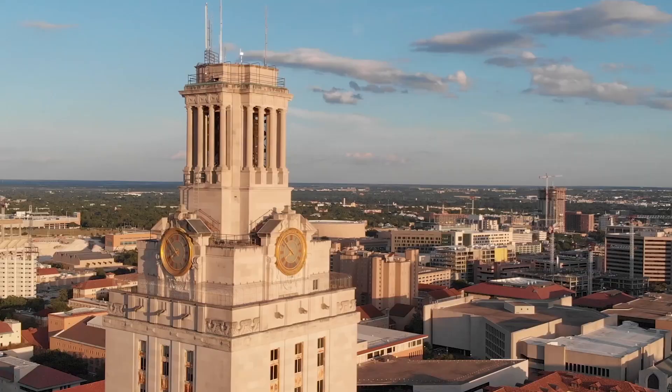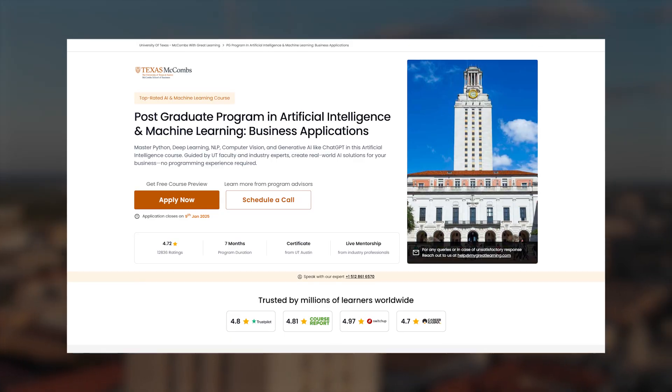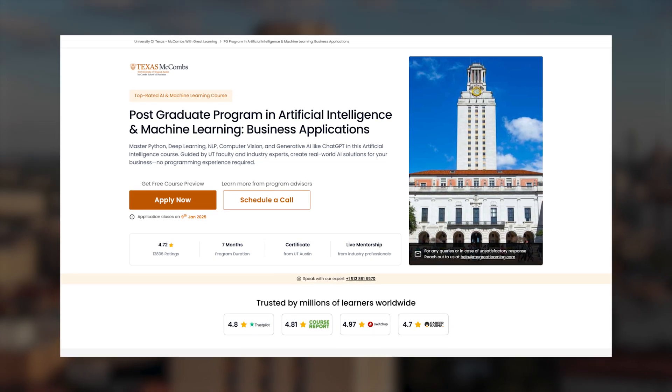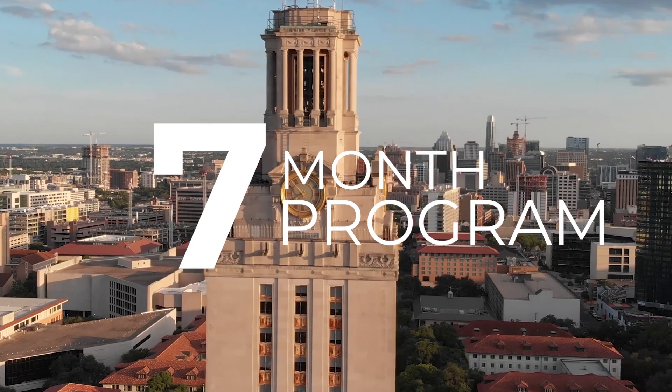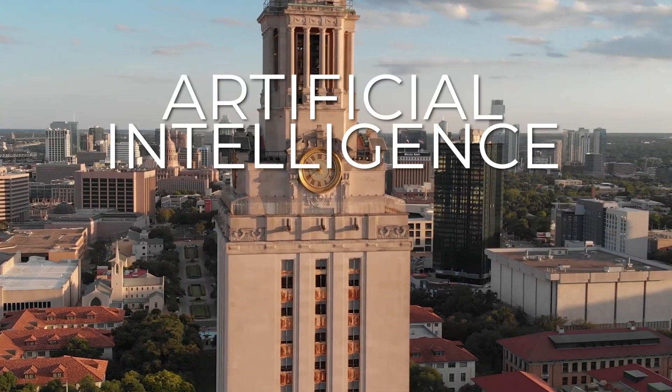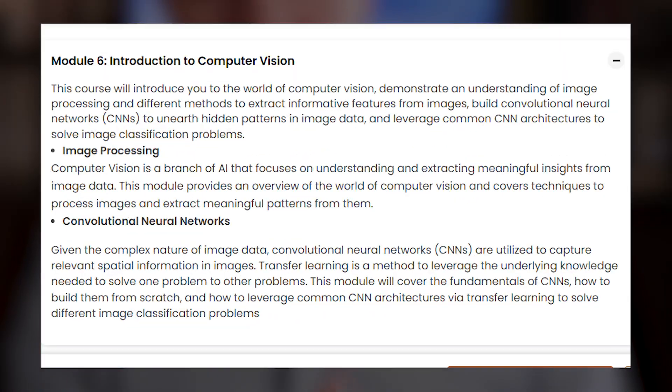I'm nearing completion of the Postgraduate Program for Artificial Intelligence and Machine Learning at the University of Texas at Austin. It's a seven-month program designed to build concrete skills in AI and ML, and you get a professional certificate at the end of it. This video is part of a series where I'm reviewing the program in real time as I'm going through it, and today I'll be reviewing the fifth module, which is Computer Vision.